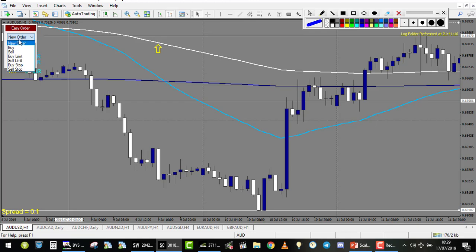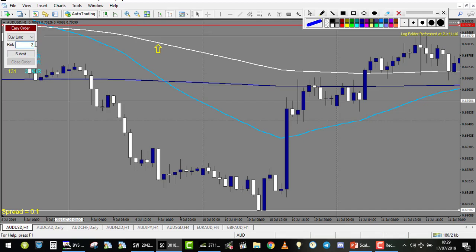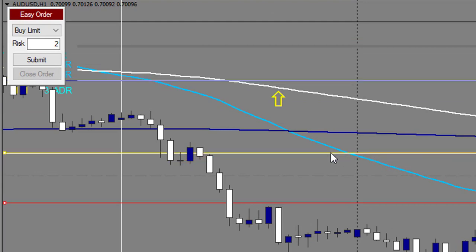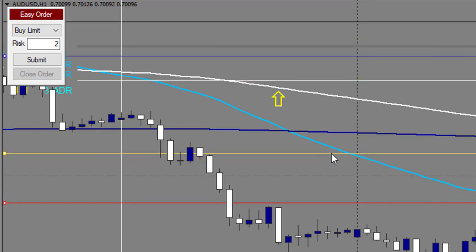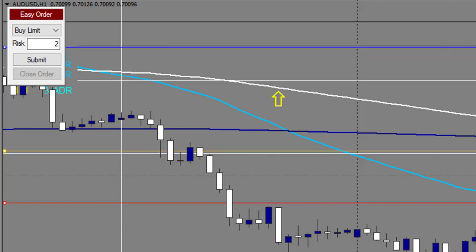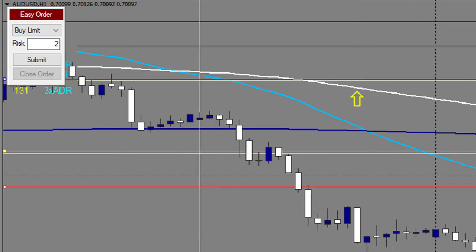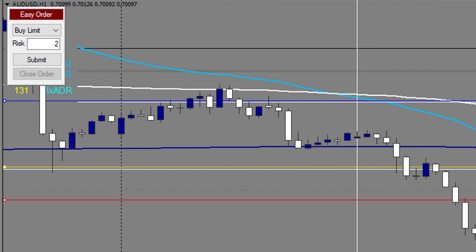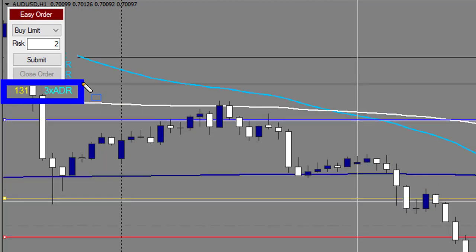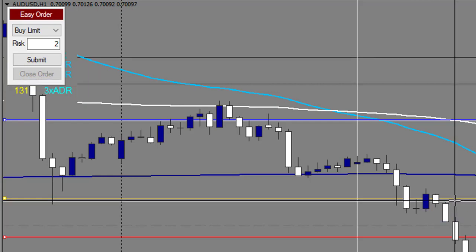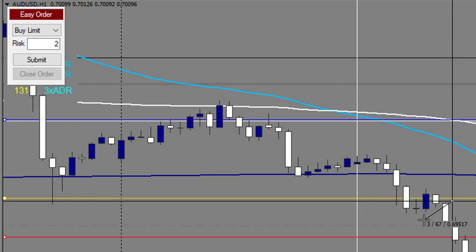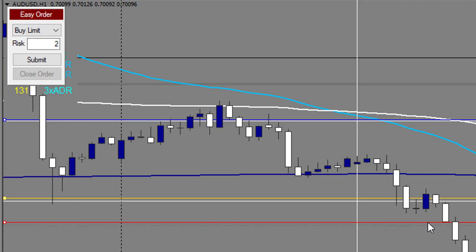You place a new order — it will be a buy limit. The risk is 2% if you place only one trade. You place your entry line at the level minus the spread, just a bit above. For the stop-loss: the 3 times ADR value is 131, so divide by 10 — that's 13 — plus a bit more makes 14, then divided by 2 gives 7 pips stop-loss. I take my white line and count 7 pips below, adjust my red line to that position, and submit.